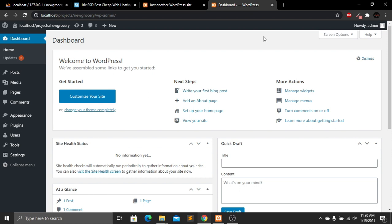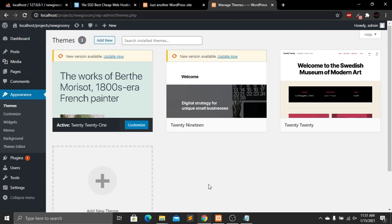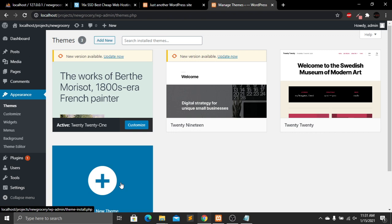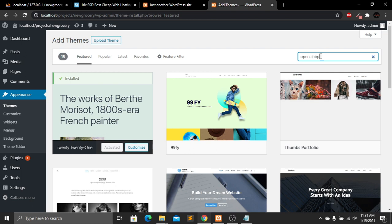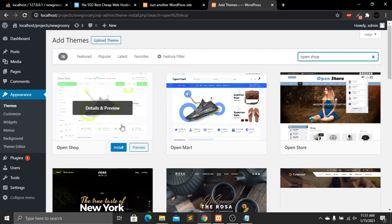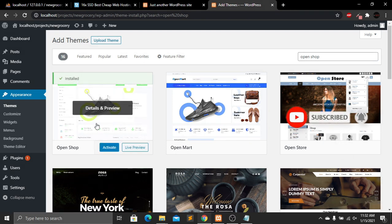Please follow my steps exactly as I do, because I will import demo content. If we don't import demo content, we have to start everything from scratch, which would make the video two or three hours long. So go to Appearance, then Theme Options, and click Add New Theme. Search for 'Open Shop' — that's the theme we're going to use. Click Install and then Activate.